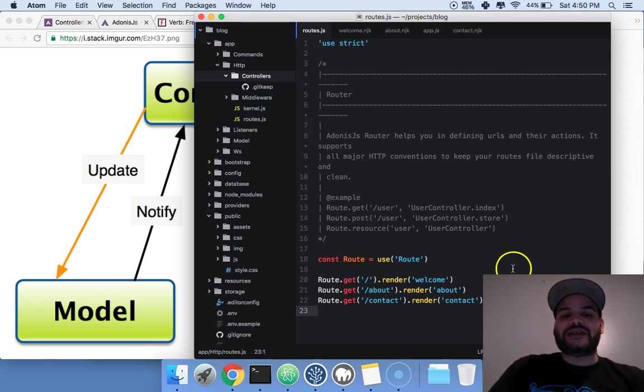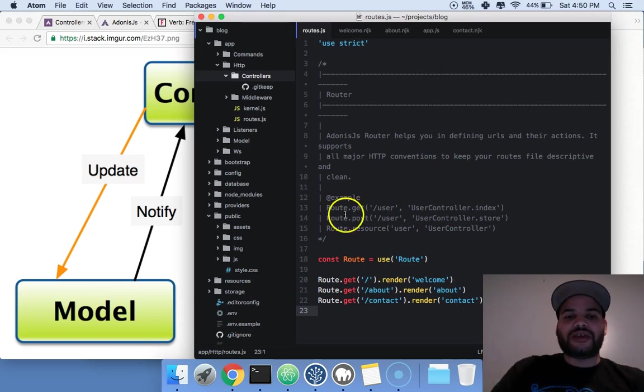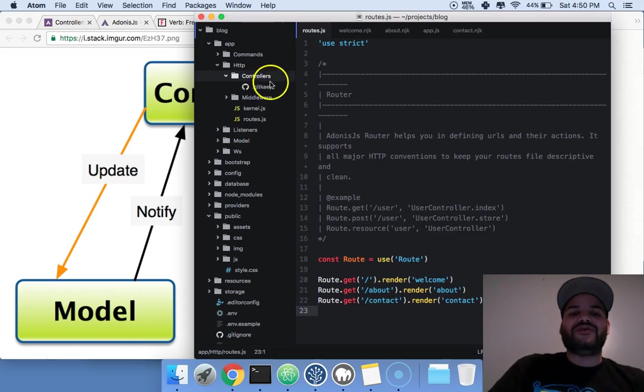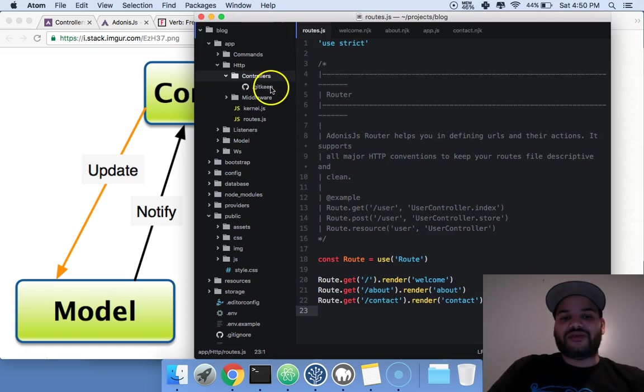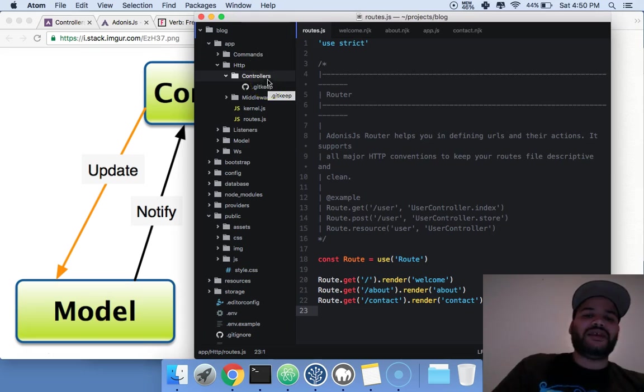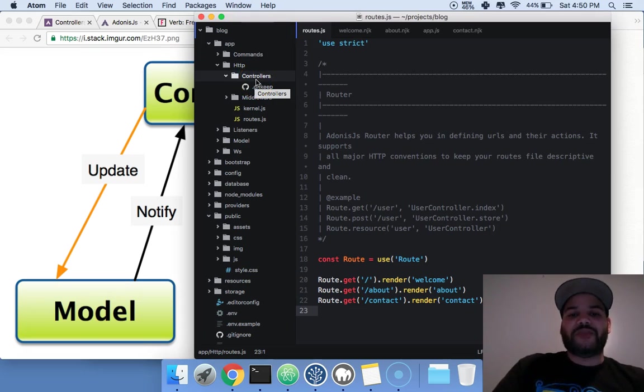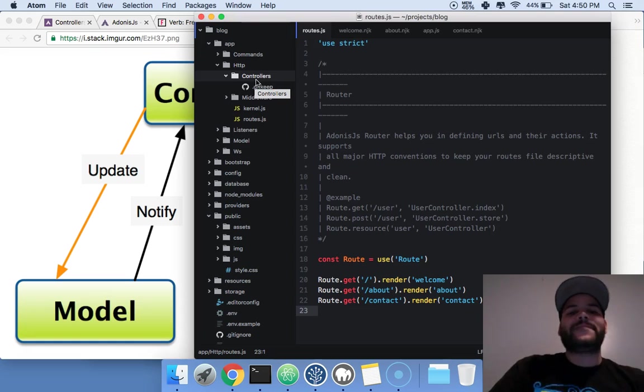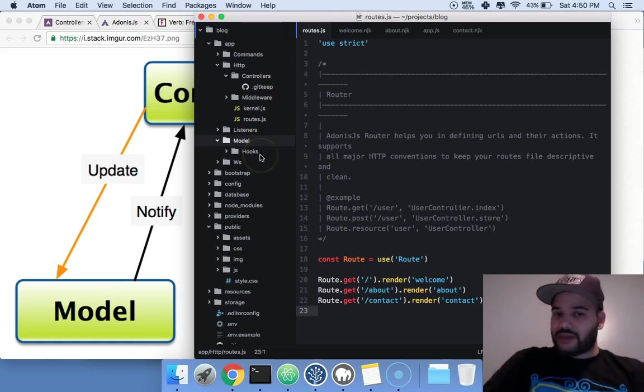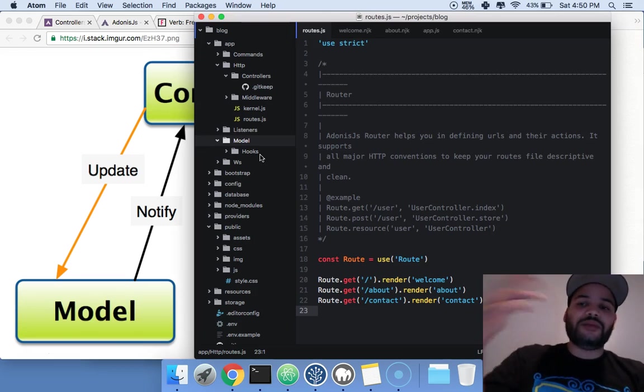When the person likes a post or whatever action is taken inside the page, we deal with it inside the controller. Then, if we're saving anything to the database, we deal with that in the models.